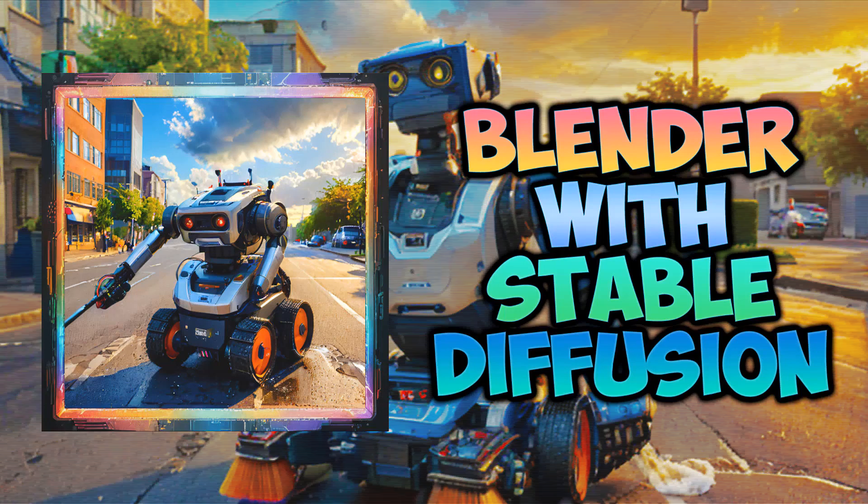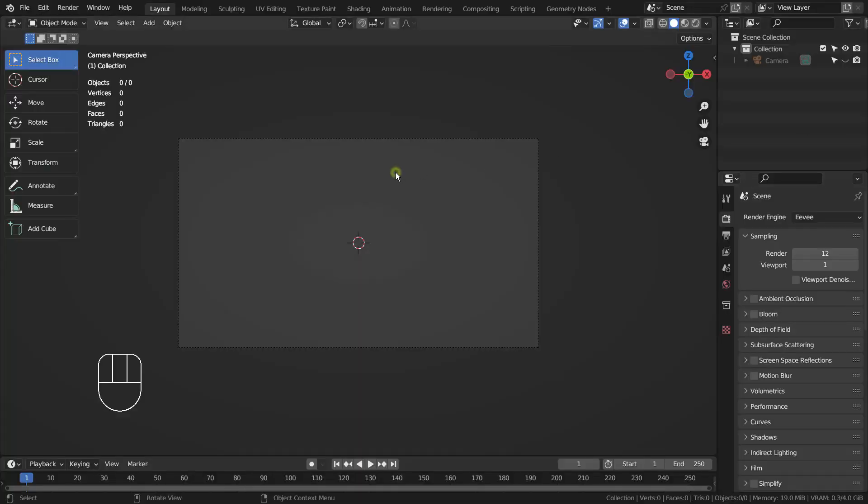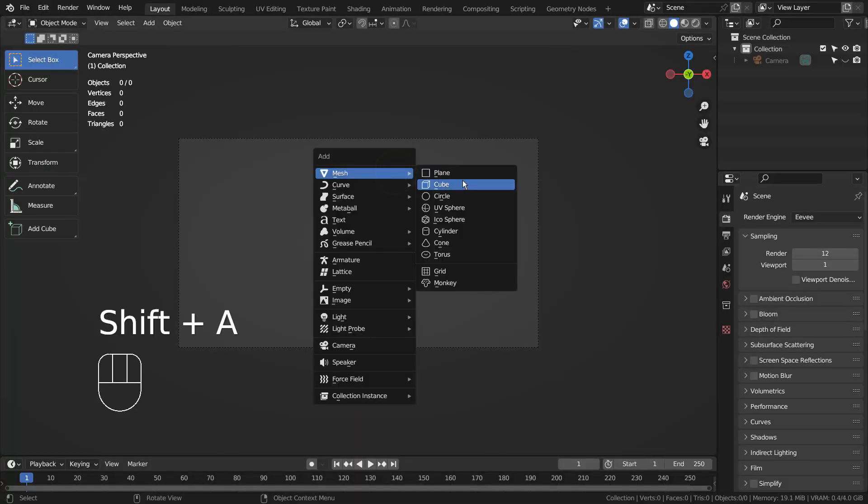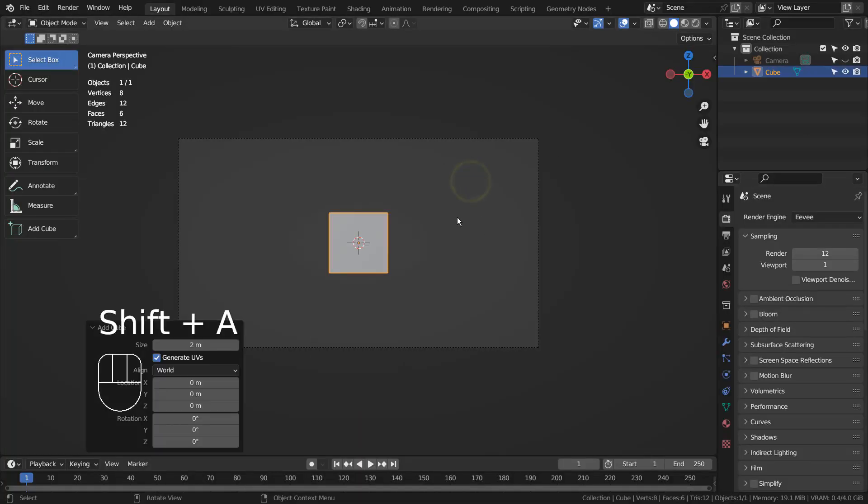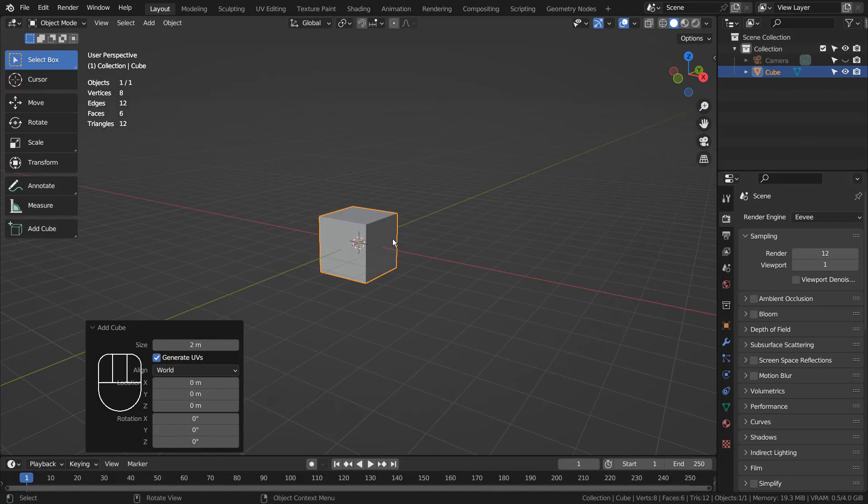In this tutorial, I'll show you how to create this image by using Blender and Stable Diffusion XL. I'll use a basic primitive mesh to create a simple prototype scene for the stable diffusion.